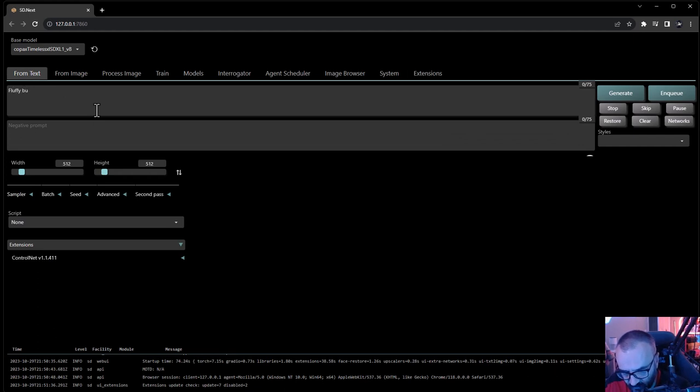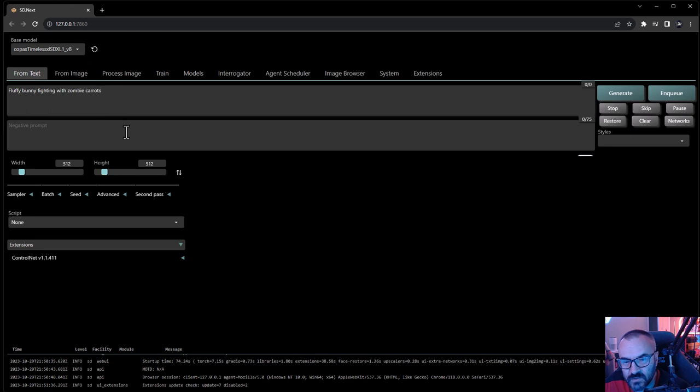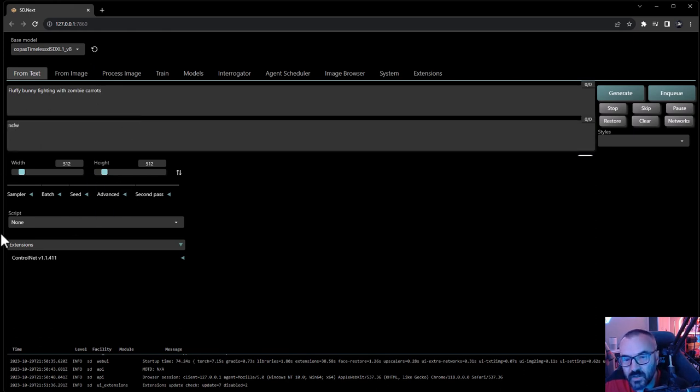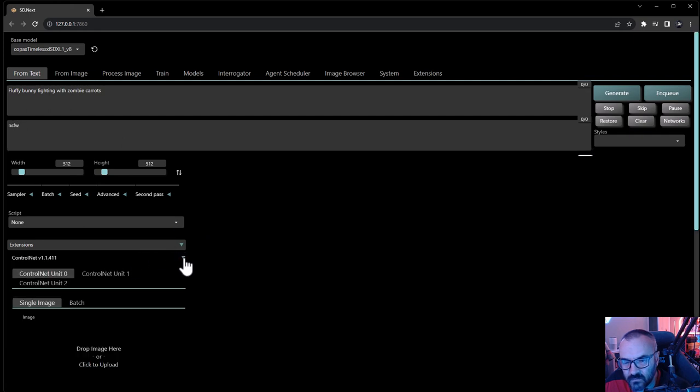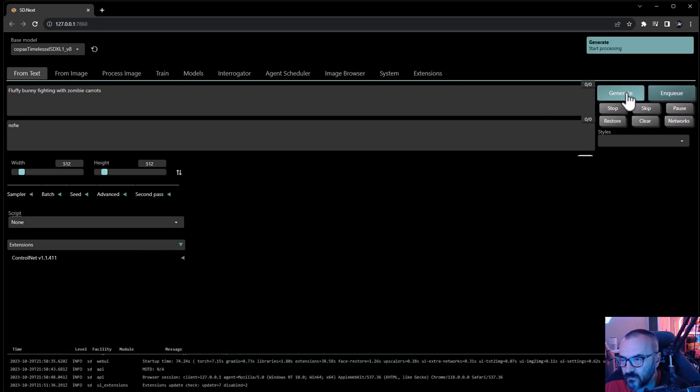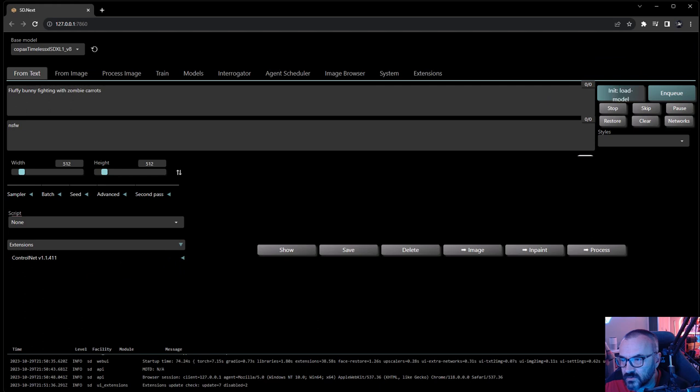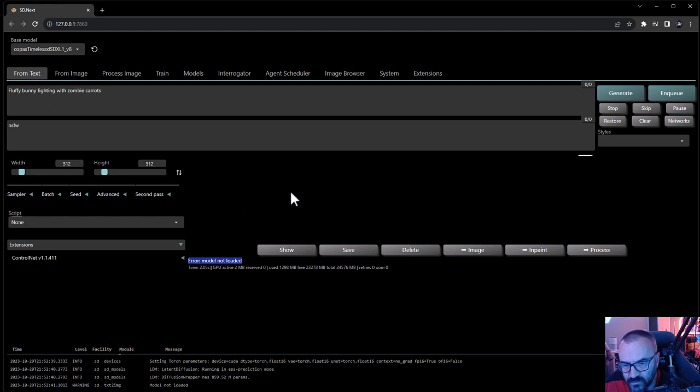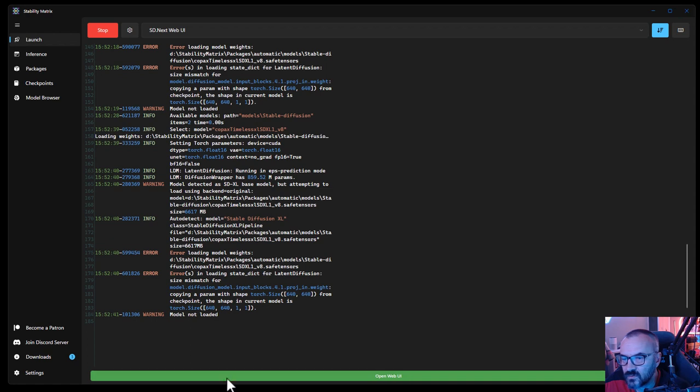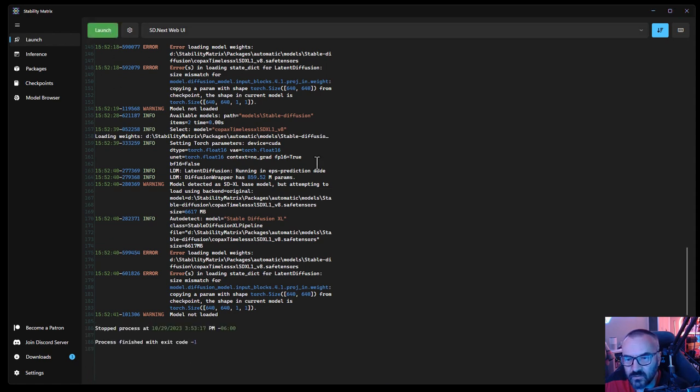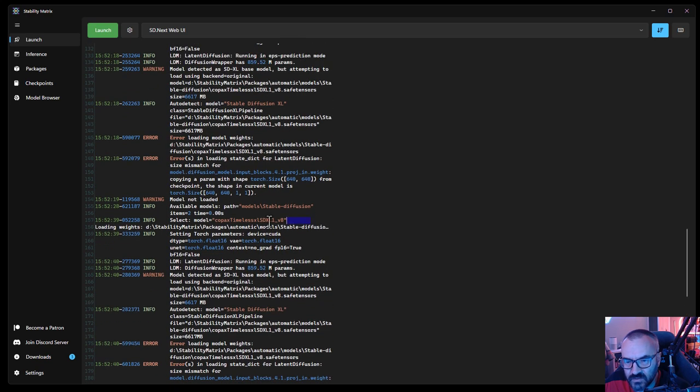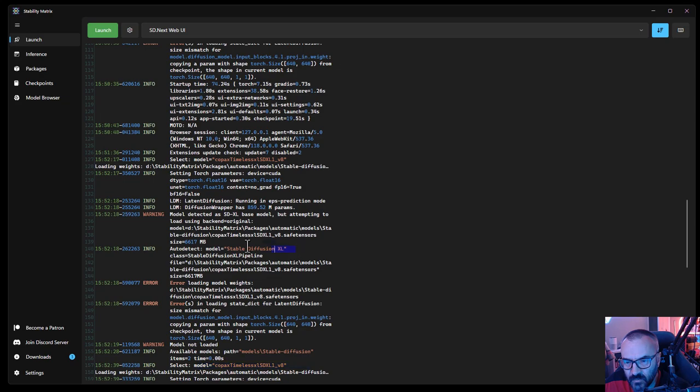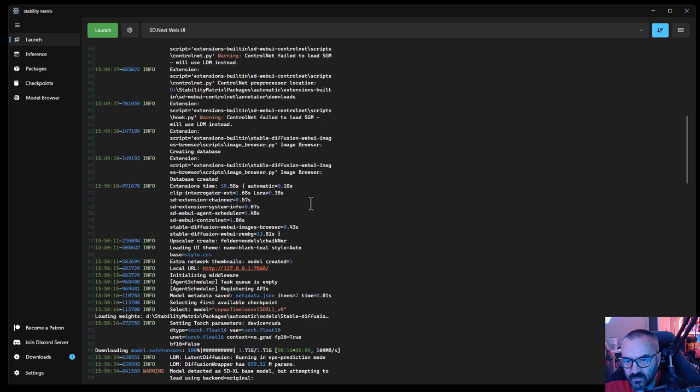Let's do a fluffy bunny hiding with zombie carrots. Here we'll see how this one works. I'll just set it to 512x512, so everything's the same. Notice we have ControlNet here available. Let's click generate. Okay, I got an error - it says error, model is not loaded. Some kind of error is happening. I'm going to close this one and maybe restart it. So we'll stop again.